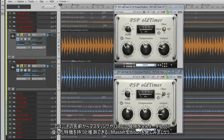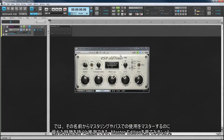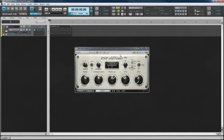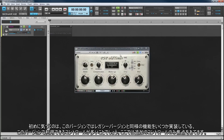Now let's have a look at the Master Edition, which as the name suggests has features that are more suited towards mastering and master bus uses. The first thing you'll notice is that there are more controls available on this version, several of which serve the same function as on the Legacy version. We'll only look at the additional controls here.